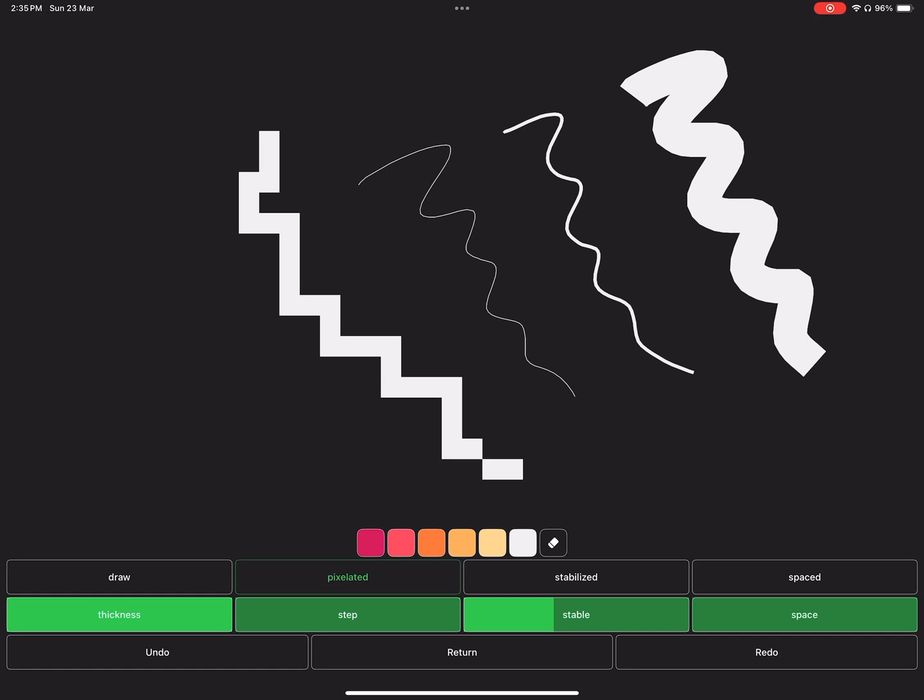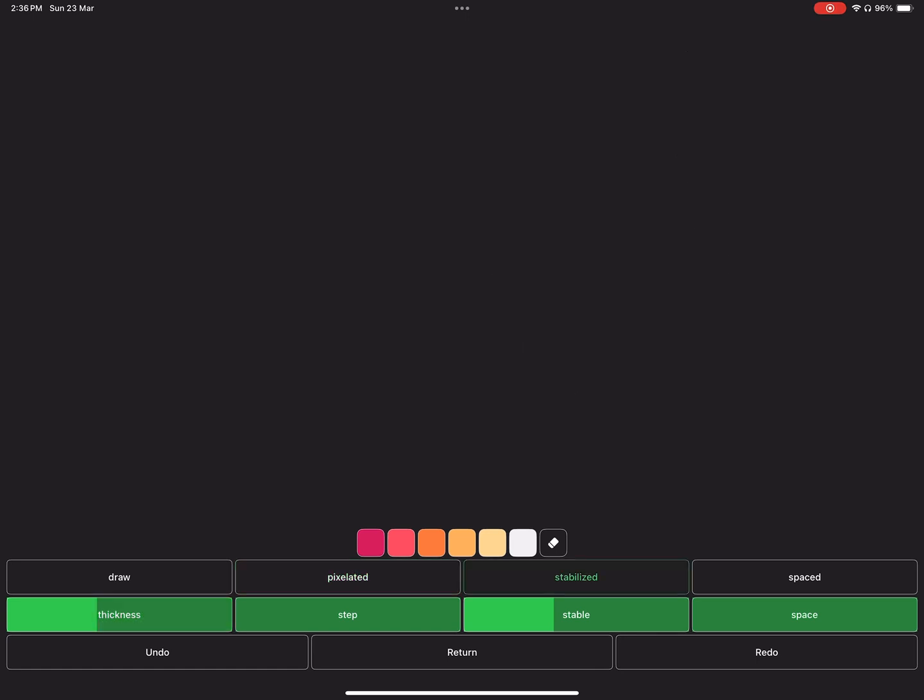But to change the pixel size, you can't use the thickness slider just like what we did earlier. Instead, you must change the size of the grid. More on that later.